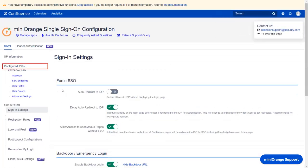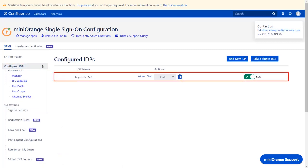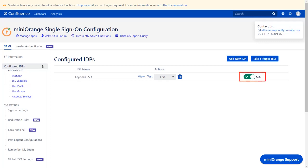Now navigate to the Configured IDPs tab from the left menu. You will find all the configured IDPs here. You can view, test, edit, or delete your configuration here. You can also enable or disable SSO for the Keycloak IDP.